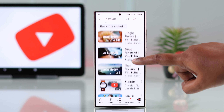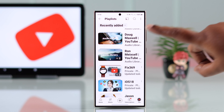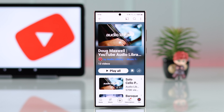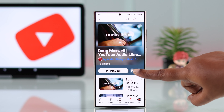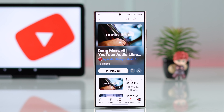Now, what about the playlists that you've saved from other channels that are in your library as well? All you have to do is tap on the playlist and then tap on the 'Save' button to unsave it. It will be removed and gone from your library.